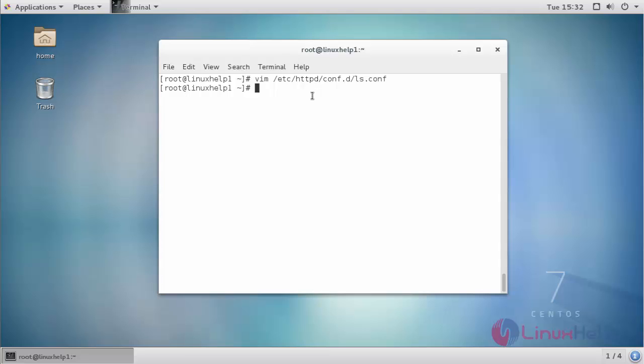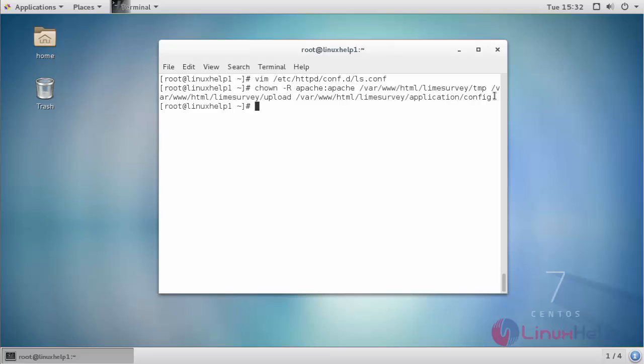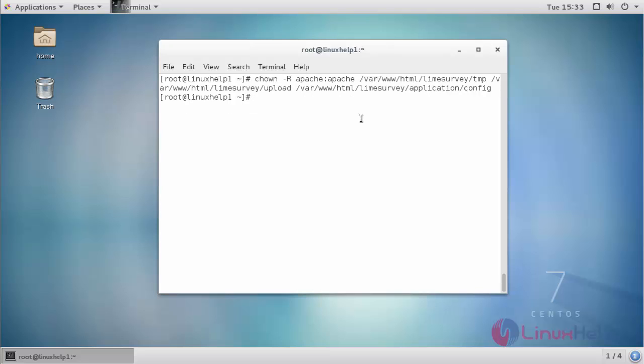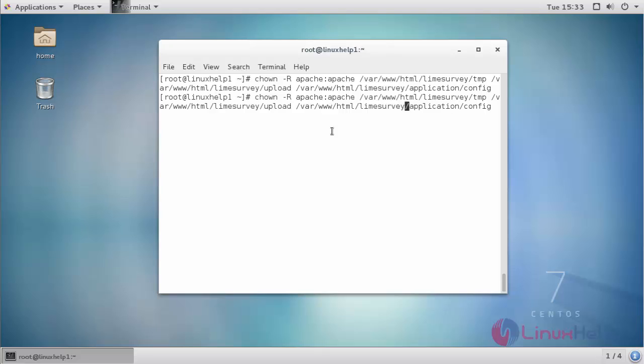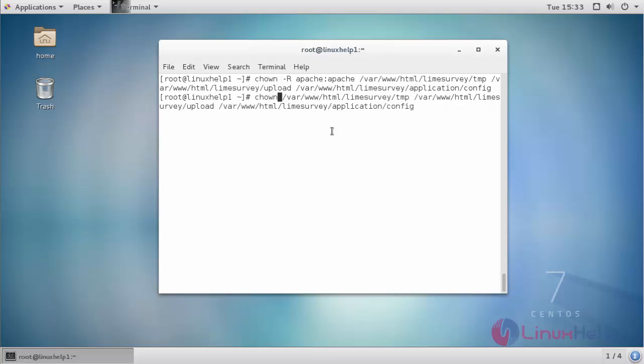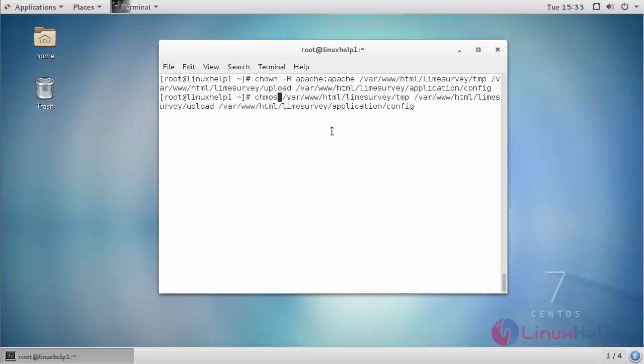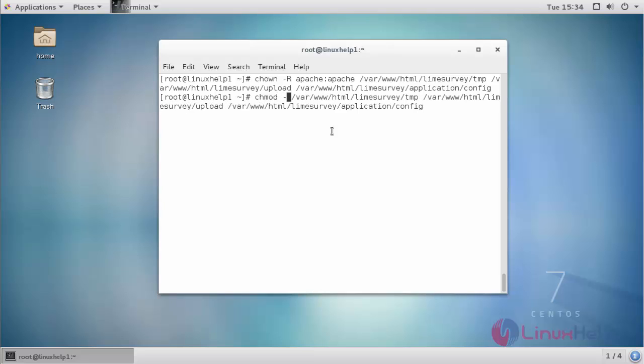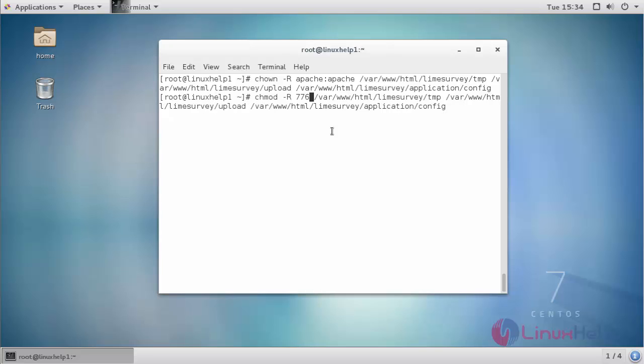Now change the owner permission for following directories. Similarly read write permission. Now restart your Apache service.